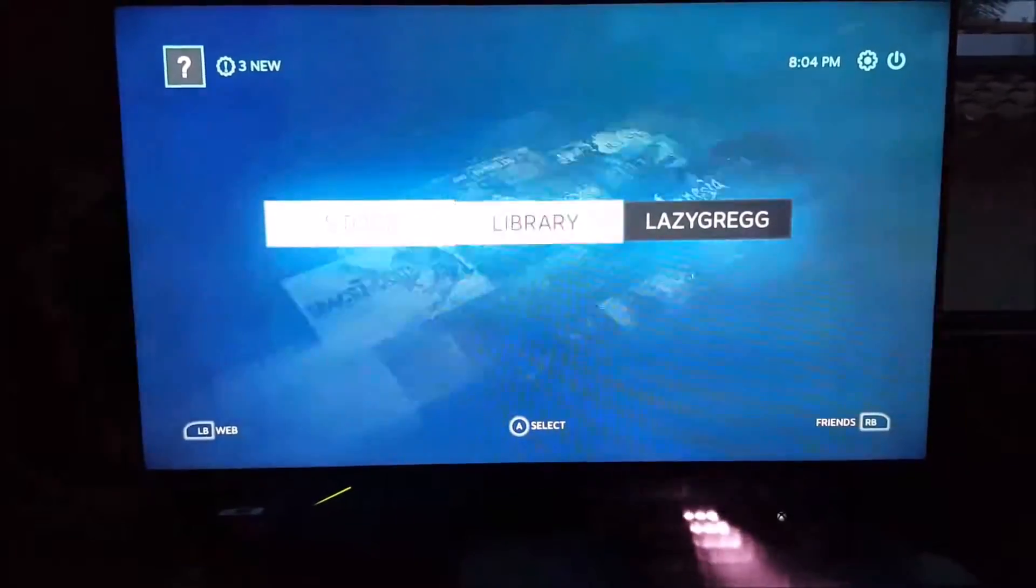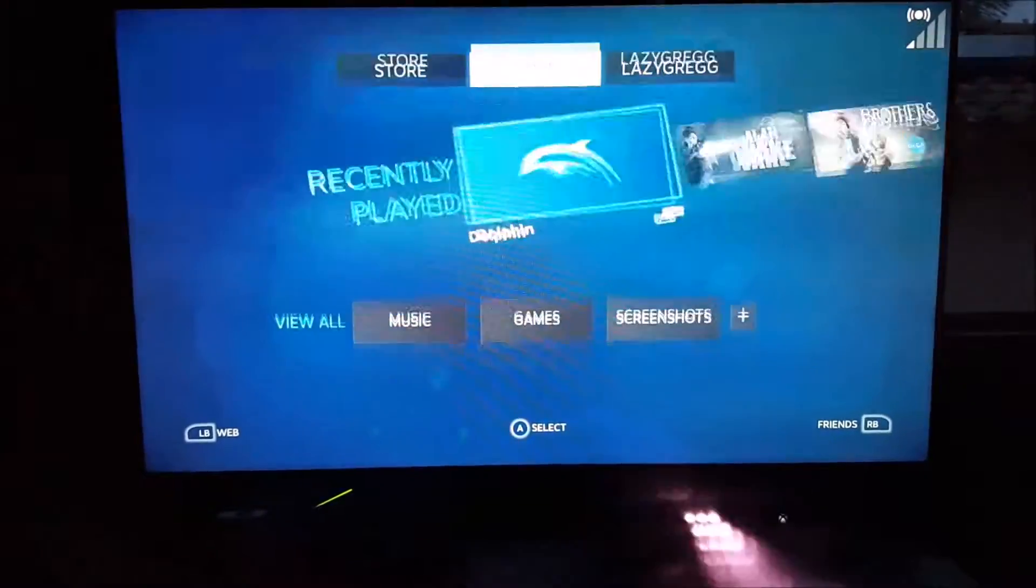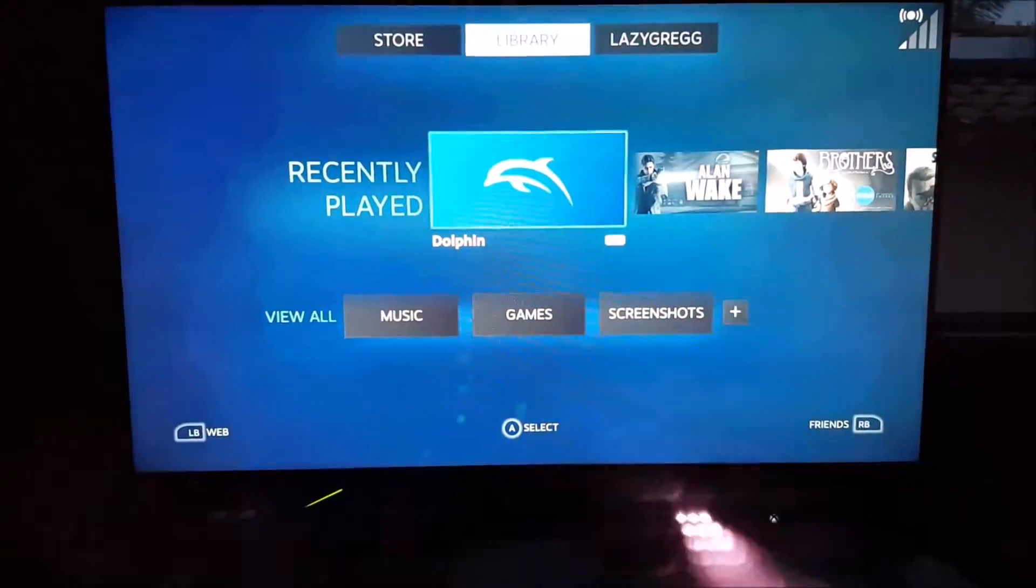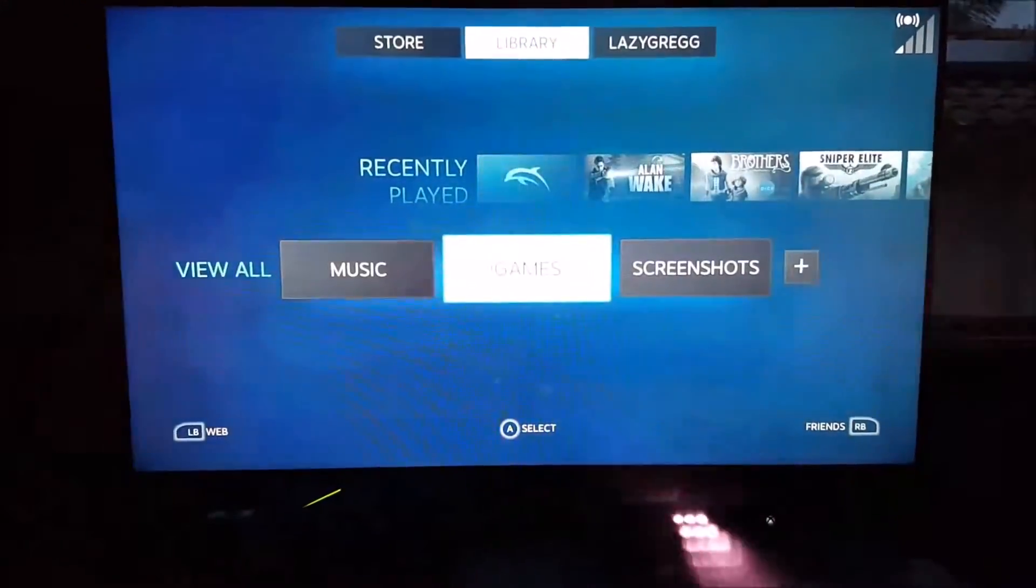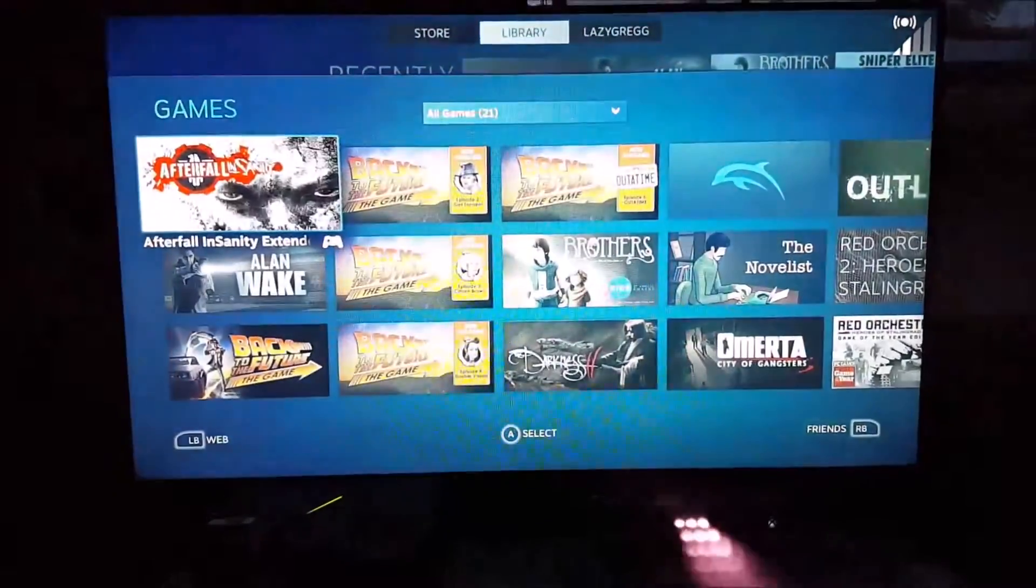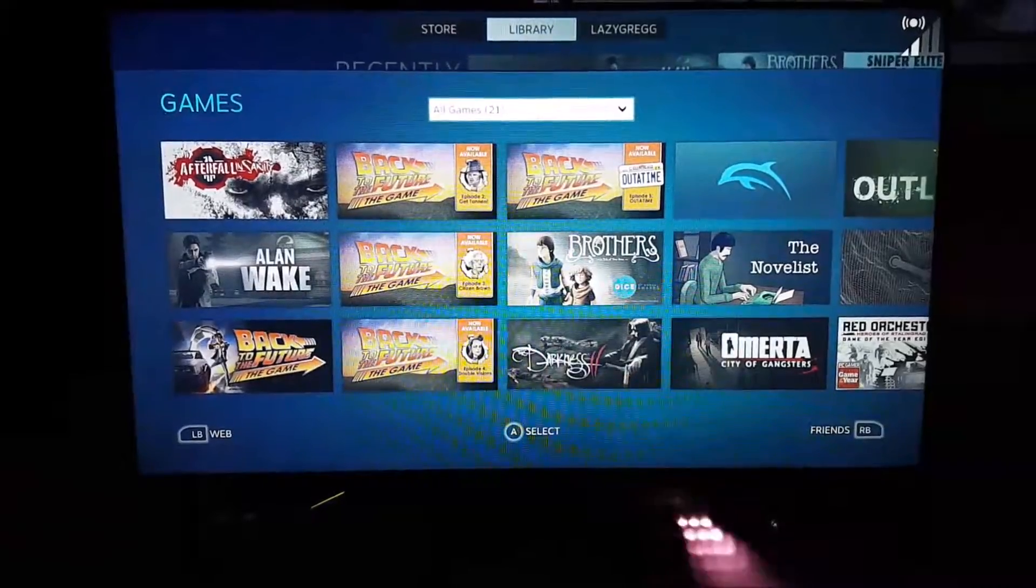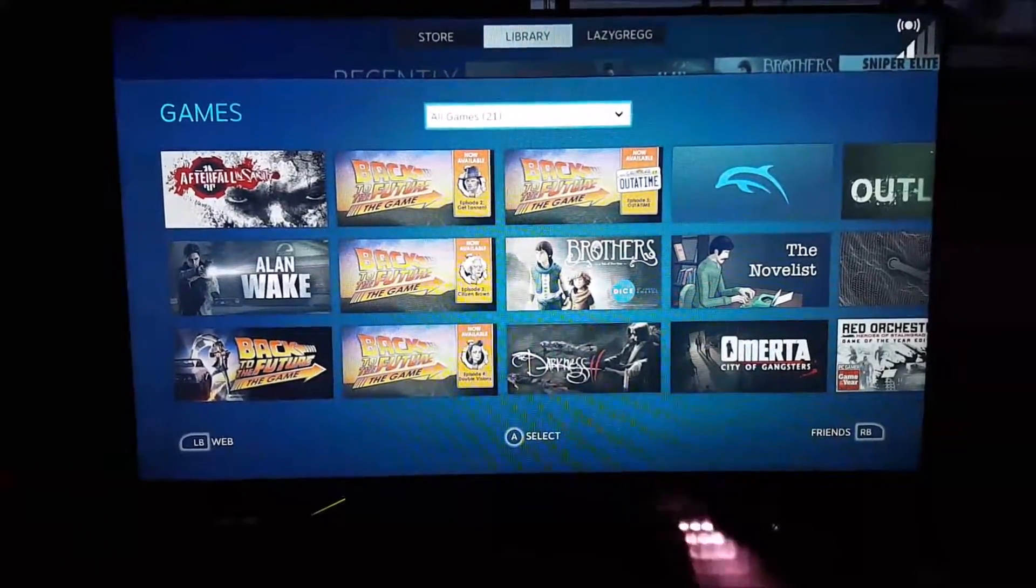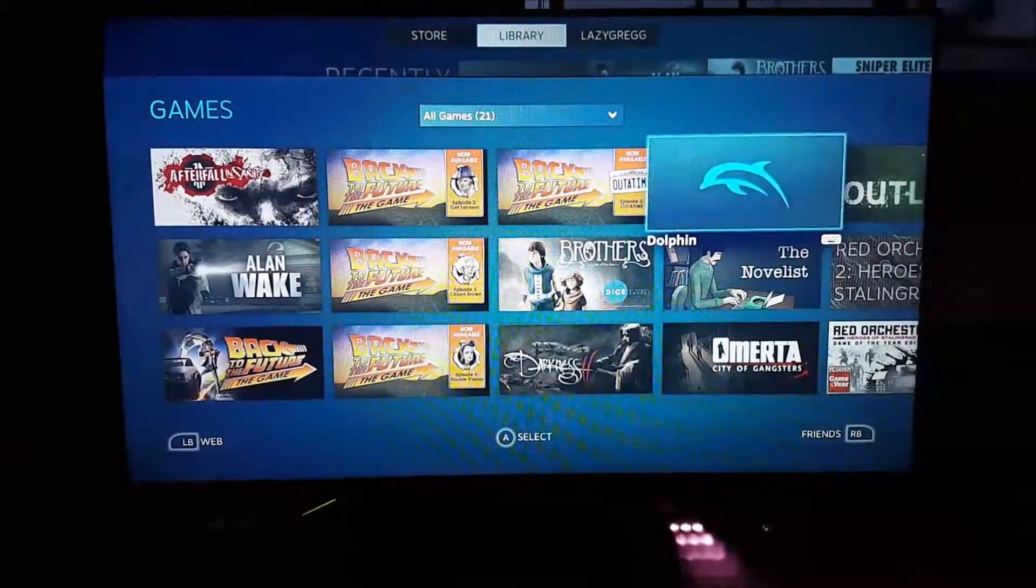After you've added it, you go to your library, and then it's already there, but I'll show you how you get to it. Games, and then up top here, make sure you choose all games, and then go over to Dolphin.